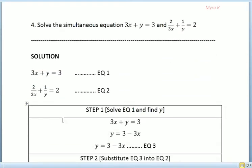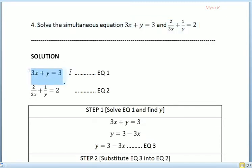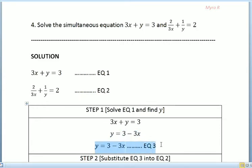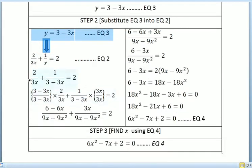For the next question, we solve the simultaneous equations: 3x plus y equals 3, and 2/(3x) plus 1/y equals 2. We name these equation 1 and equation 2. For step 1, we solve equation 1 and find y as the subject: y equals 3 minus 3x, and we call this equation 3. For step 2, we substitute equation 3 into equation 2.